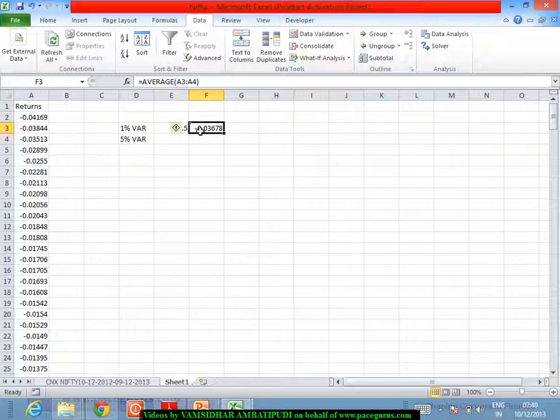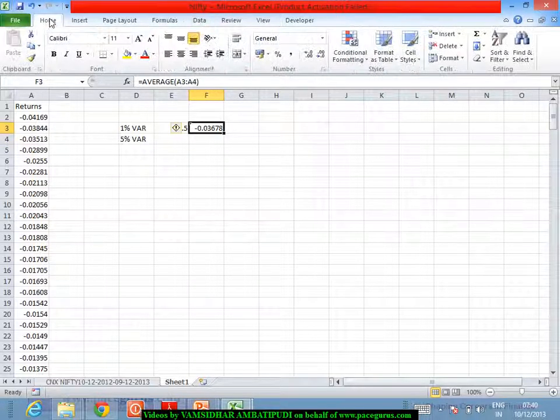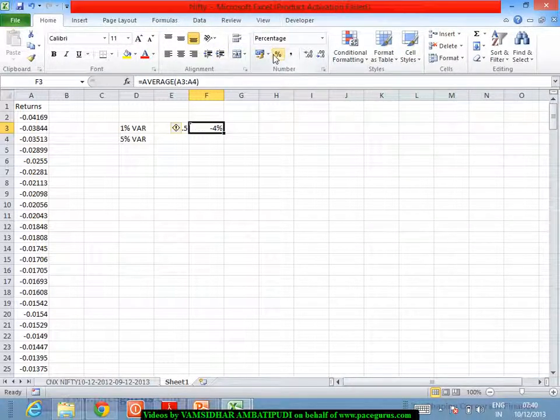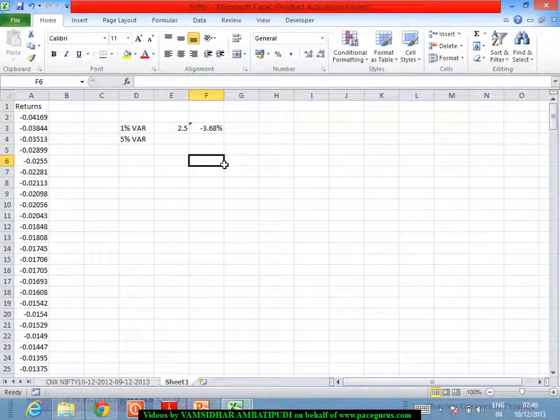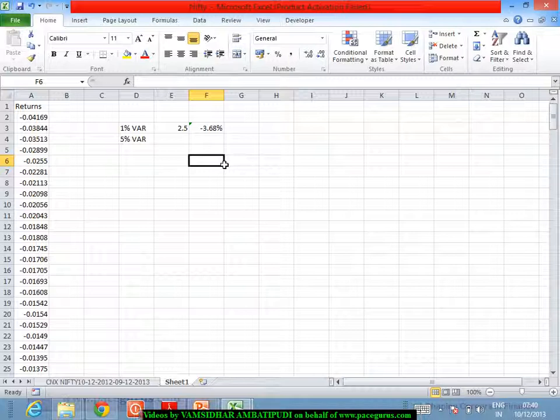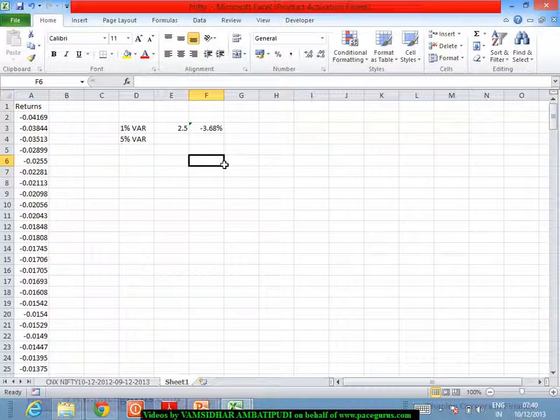Convert this into percentage and probably I can say that my 1% daily VaR is, though the value comes out as minus 3.68, the usage term is 3.68%. We ignore the negative sign and we try to present it. What does that mean? There is only a 1% chance that I will lose more than 3.68% on Nifty in one single day.